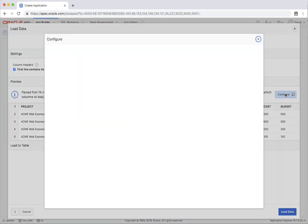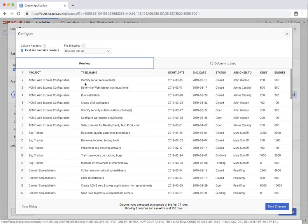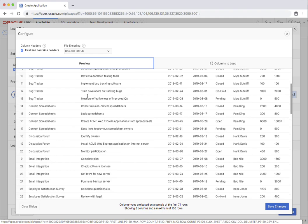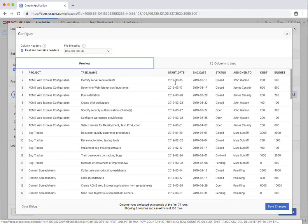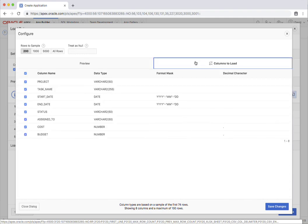Let's just go and have a look under configure. You can see a preview here of the records and you can also look at the columns to load.